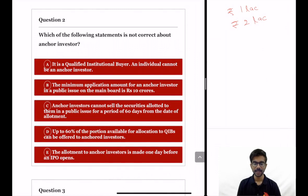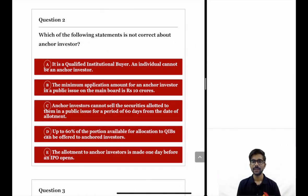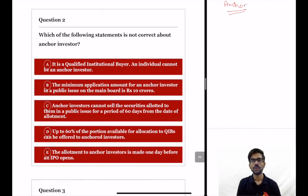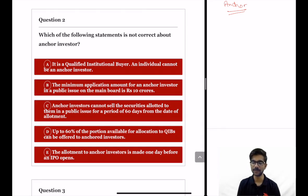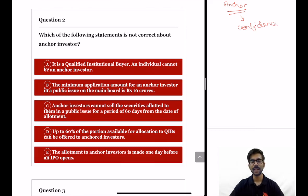Next question: which of the following statements is not correct about anchor investors? Anchor investors, as the name suggests, act as an anchor in a public issue. They apply for shares of the company before the issue starts — before an IPO or FPO opens, anchor investors invest and are allotted shares before the public issue opens. The presence of anchor investors provides confidence to prospective investors, so public issues with anchor investors find more buyers and have more liquidity.